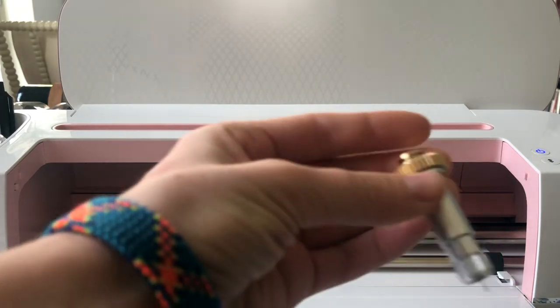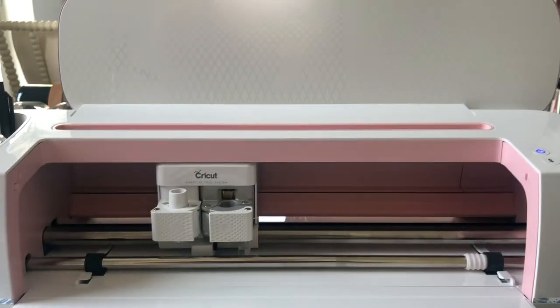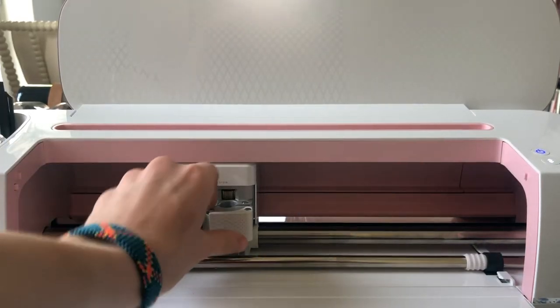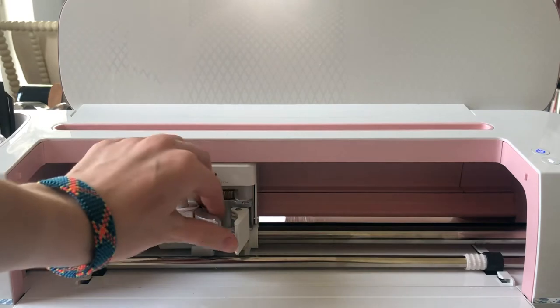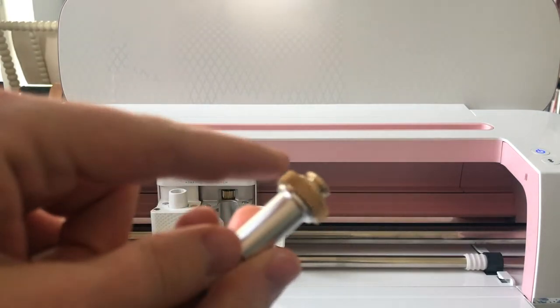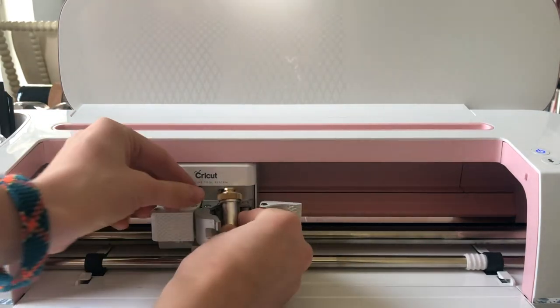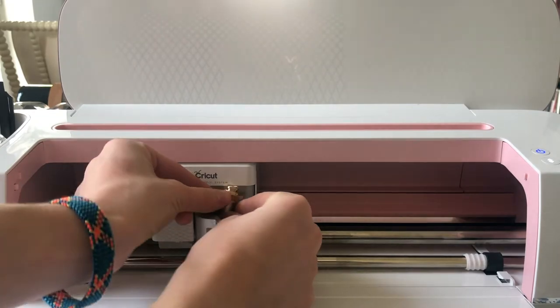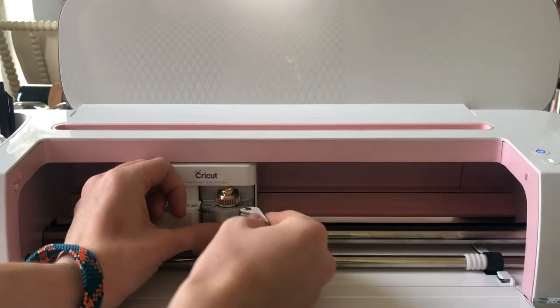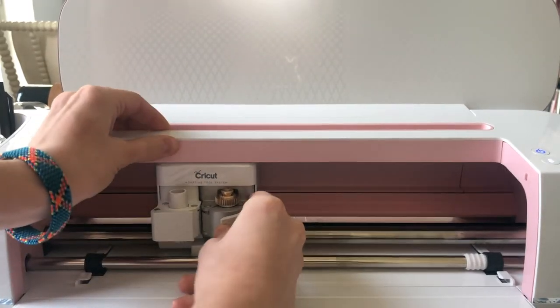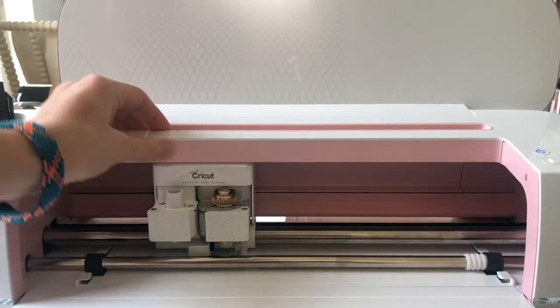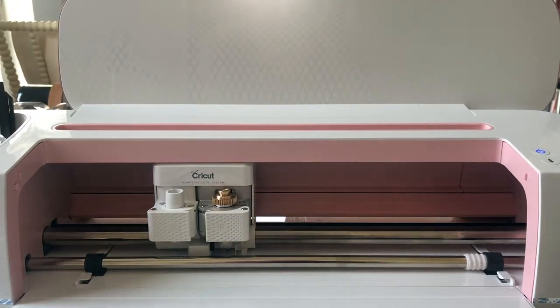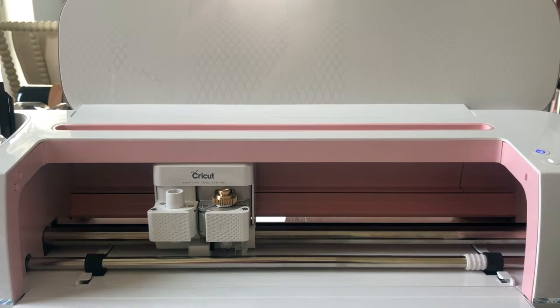Then you have to insert your knife blade. This is what the knife blade looks like, and you just insert it into your B slot. So just open that up and make sure these ridges are aligning. Okay, that should all be inserted.